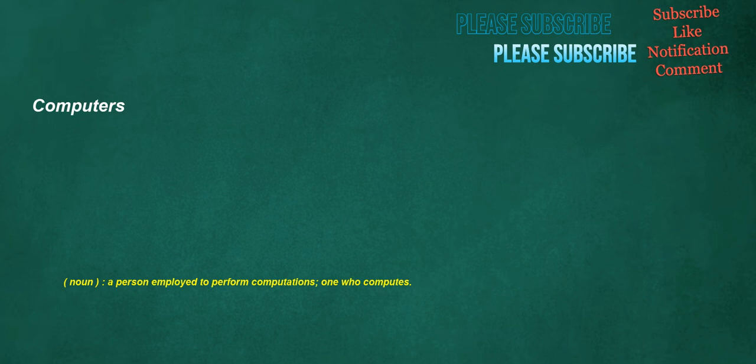Computers. Noun: a person employed to perform computations, one who computes.